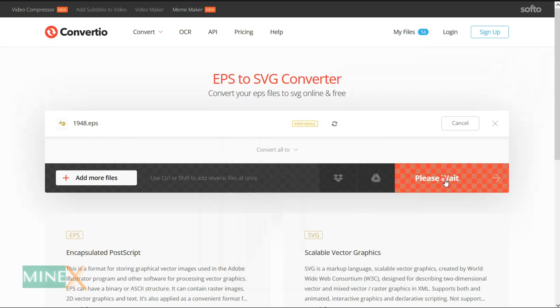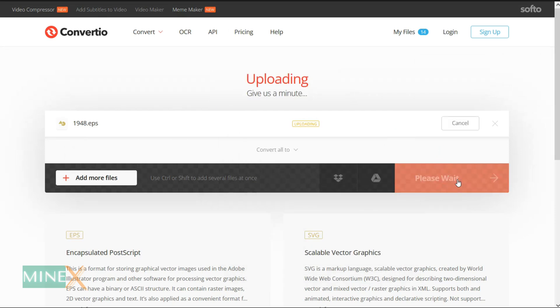Then you just have to press the convert button. You can see the progression of conversion in the window.